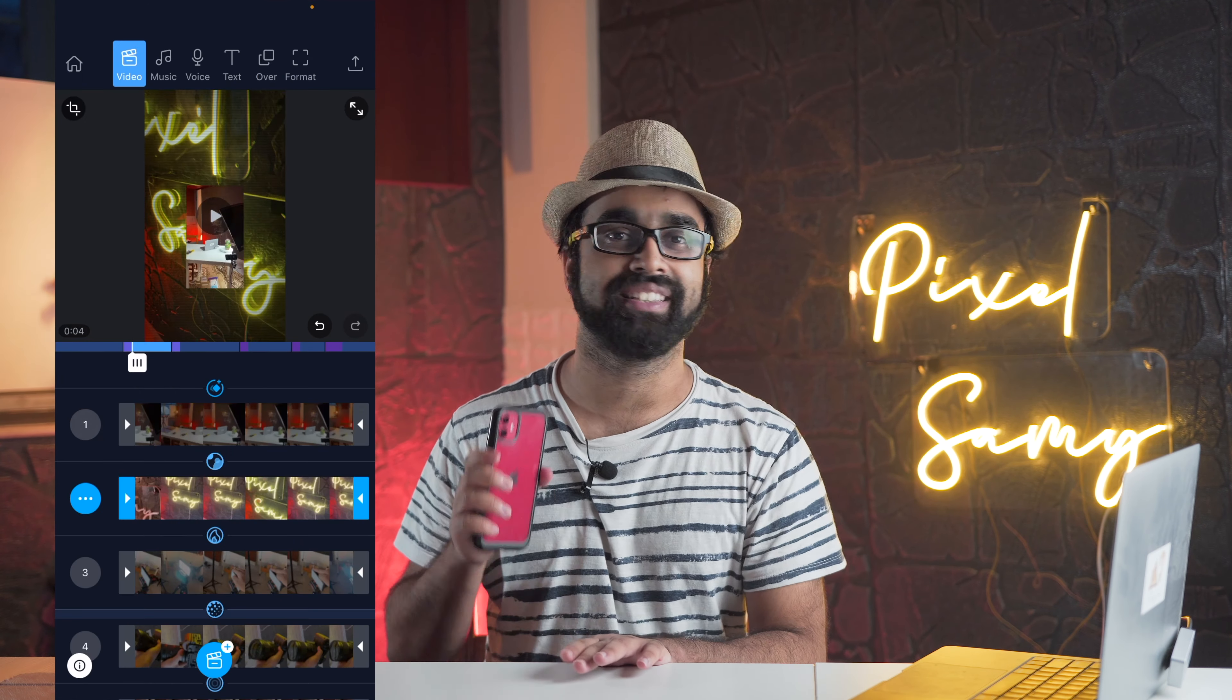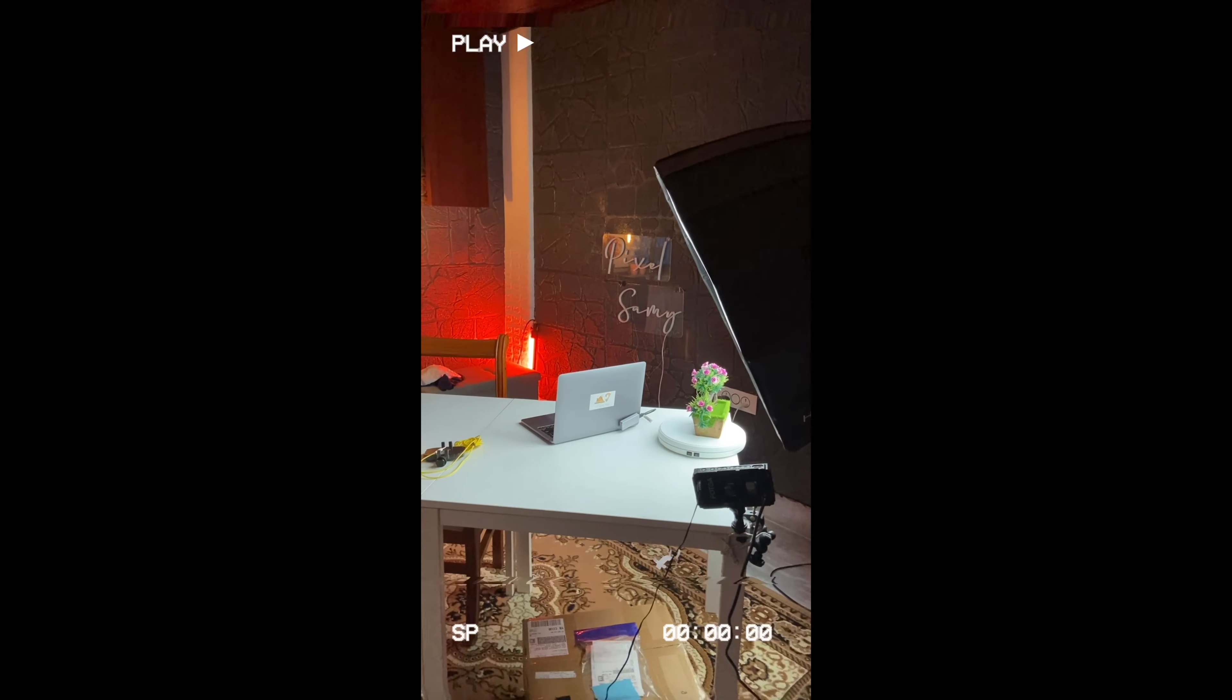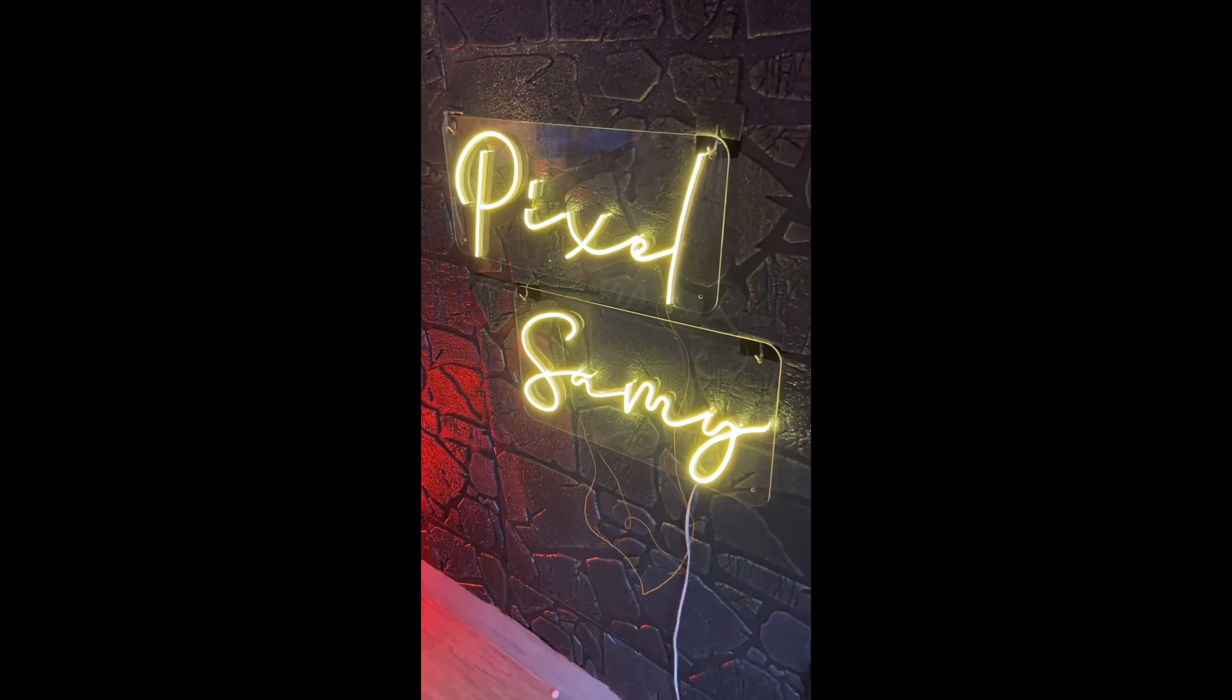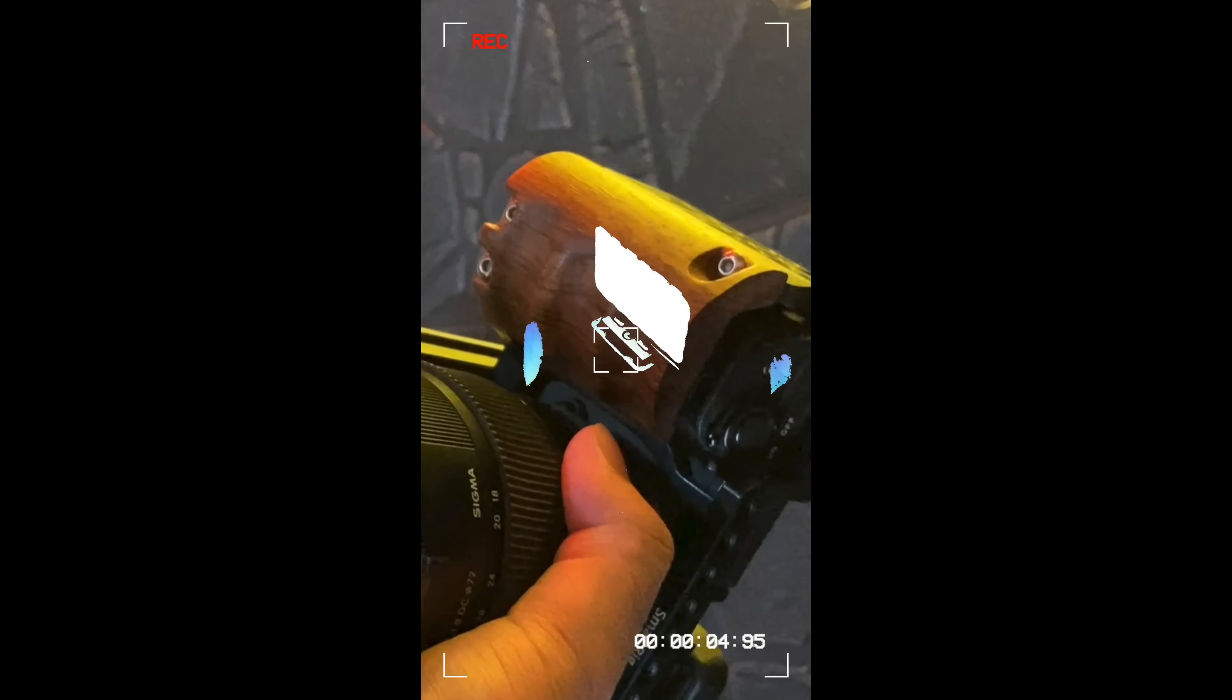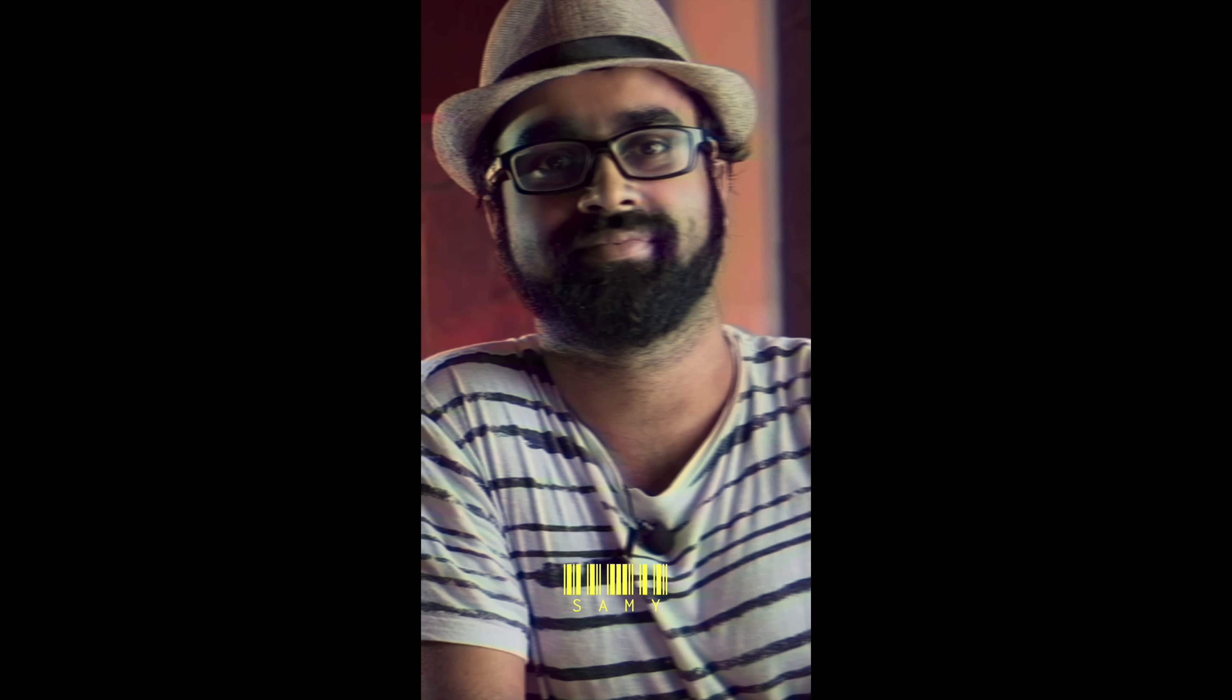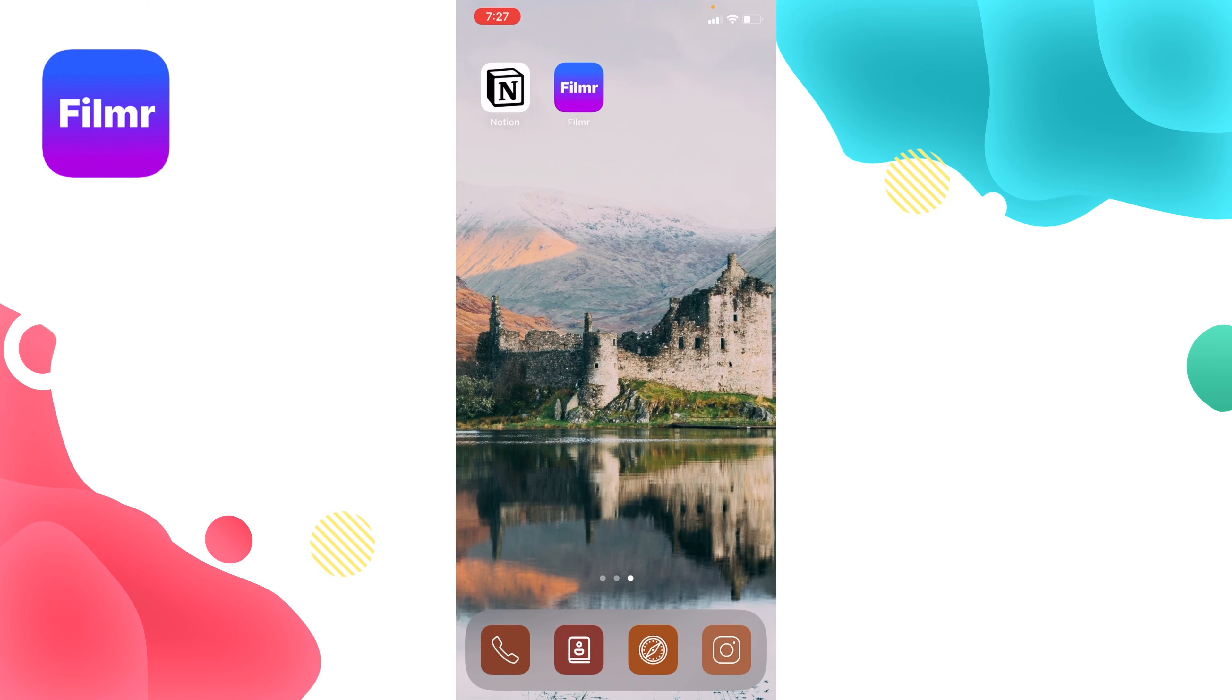This is one example of a Reel I made in this app. Let's jump straight into the app and see how to make this.